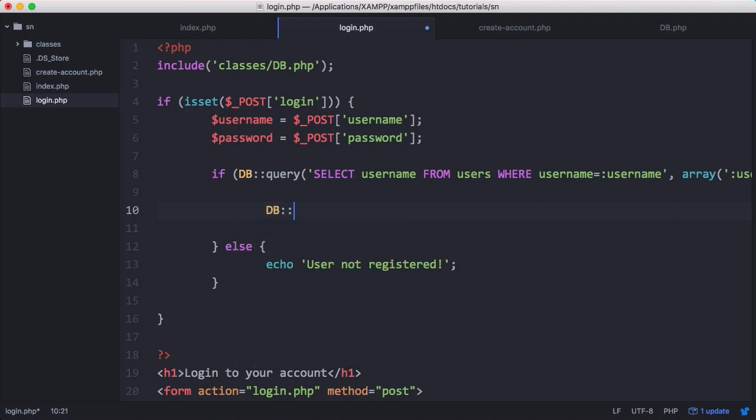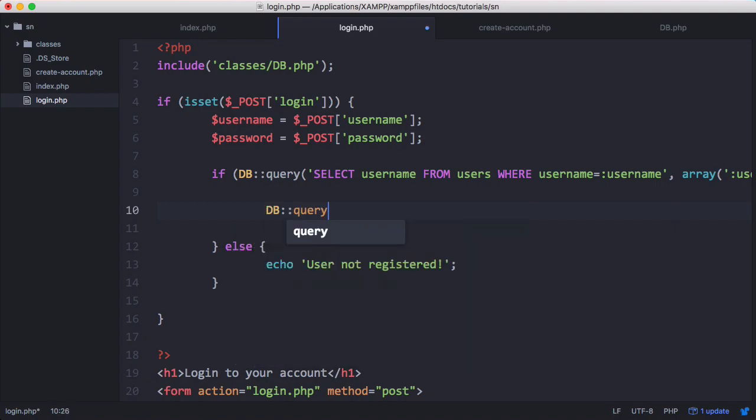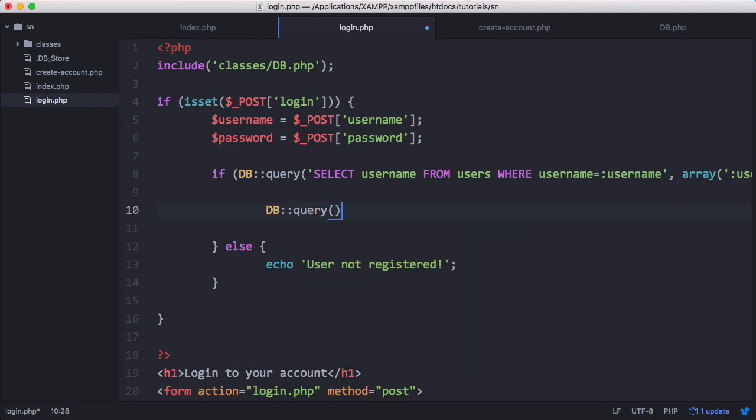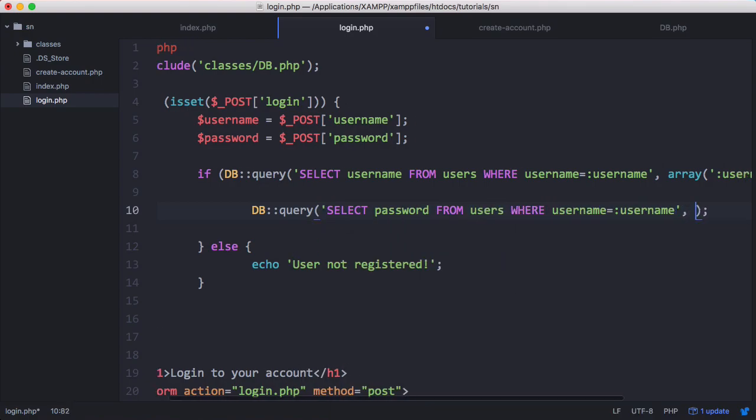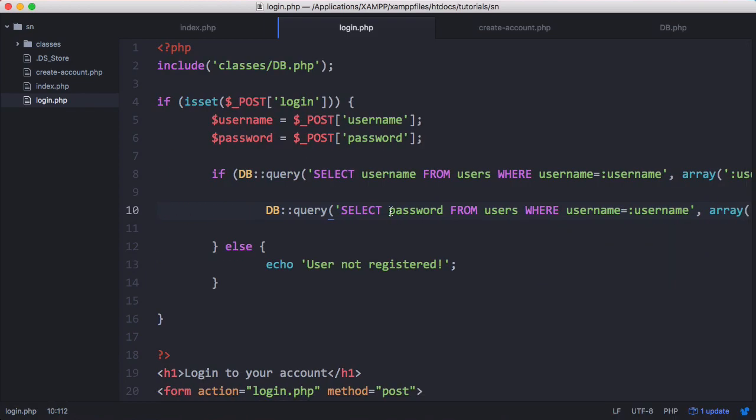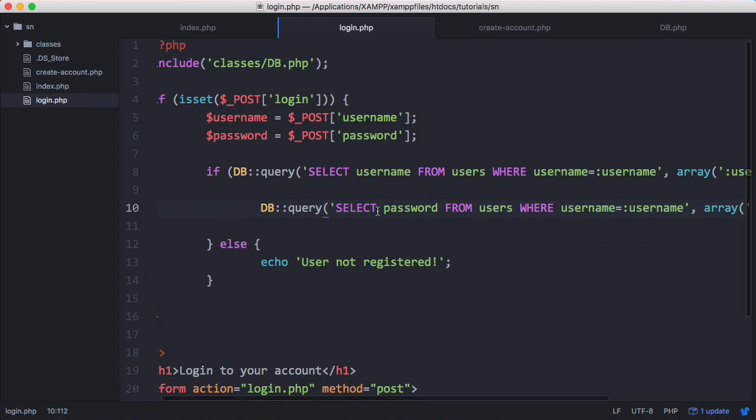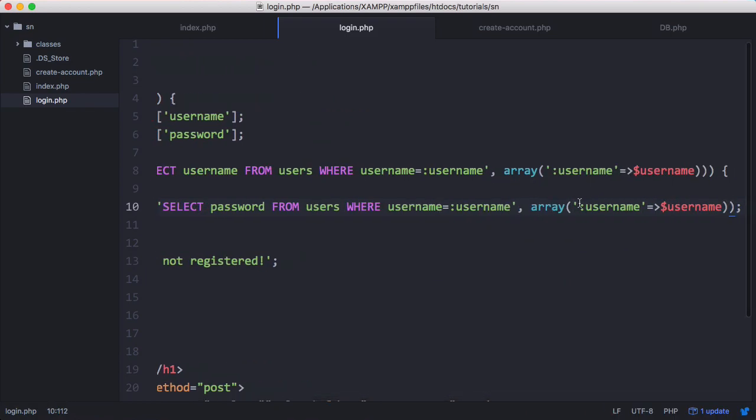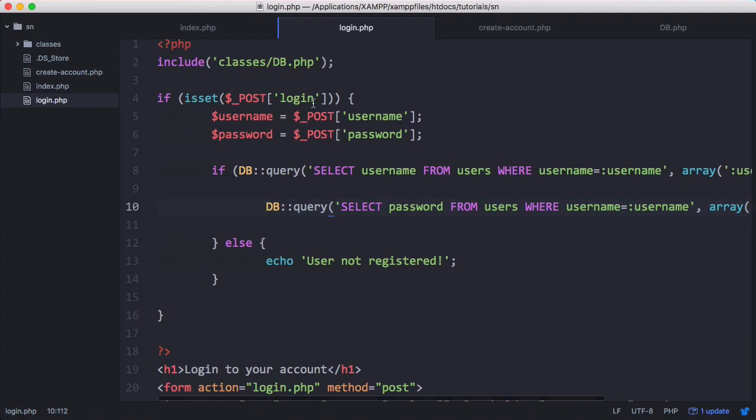So the first thing we're going to do is we're going to say DB query. And here we're going to put in our query to get the user's password. So what this query does is it gets the password of the user with the username that was entered into the text box.